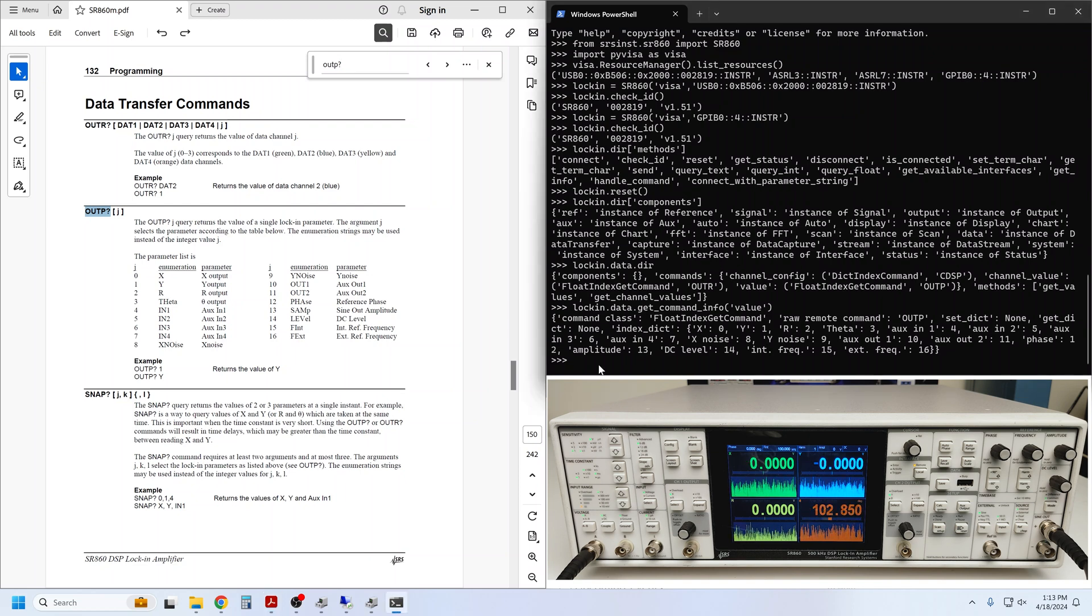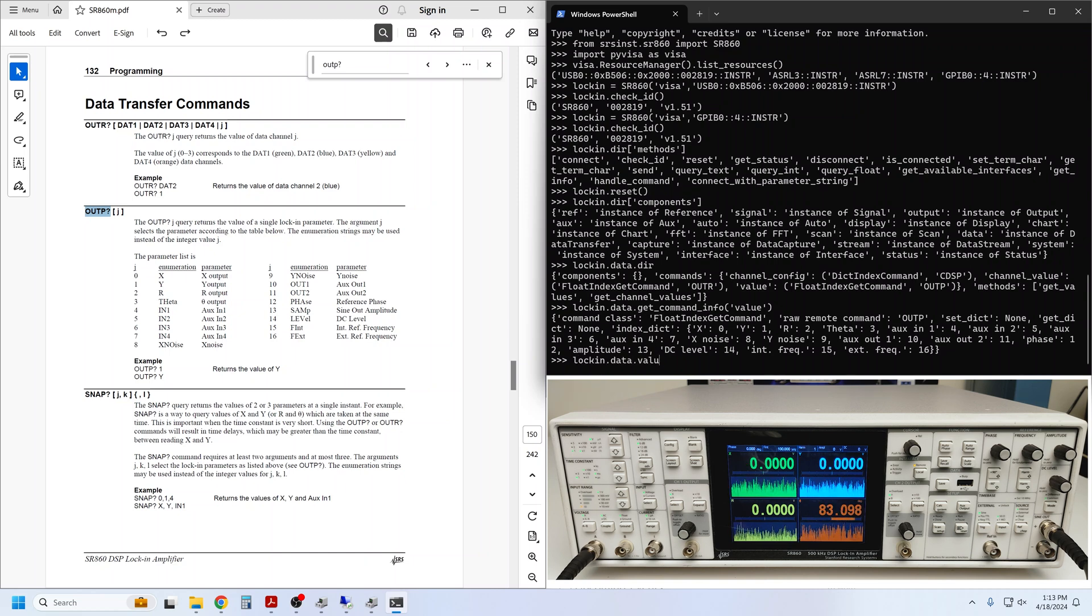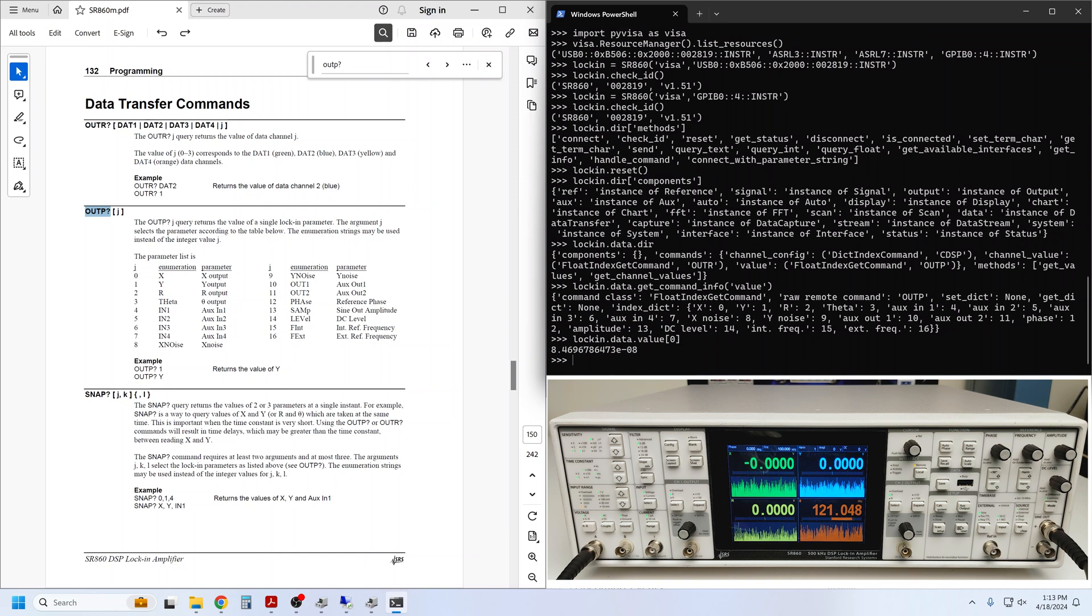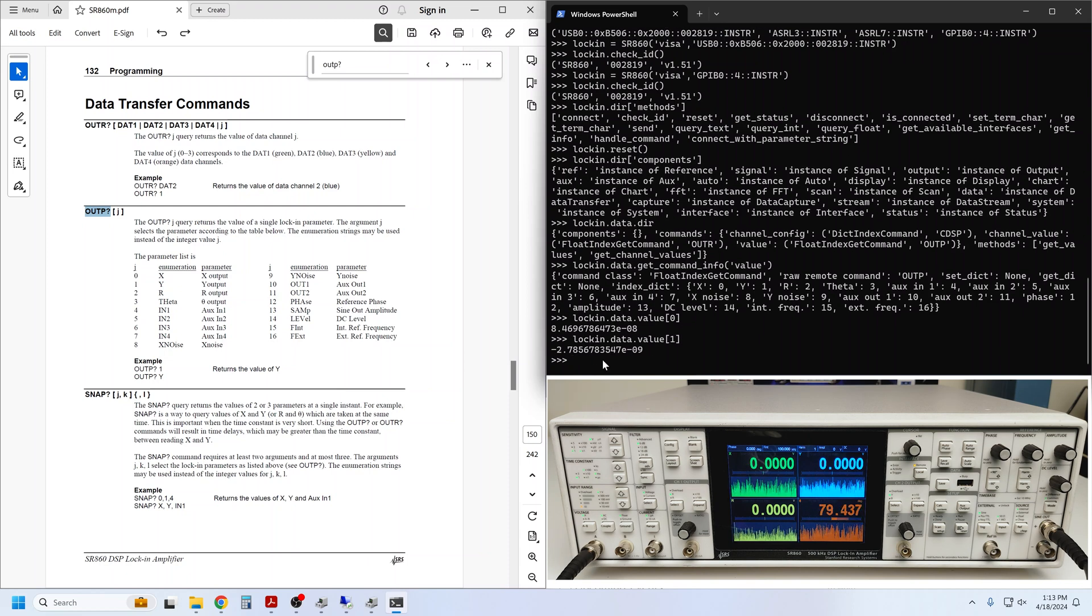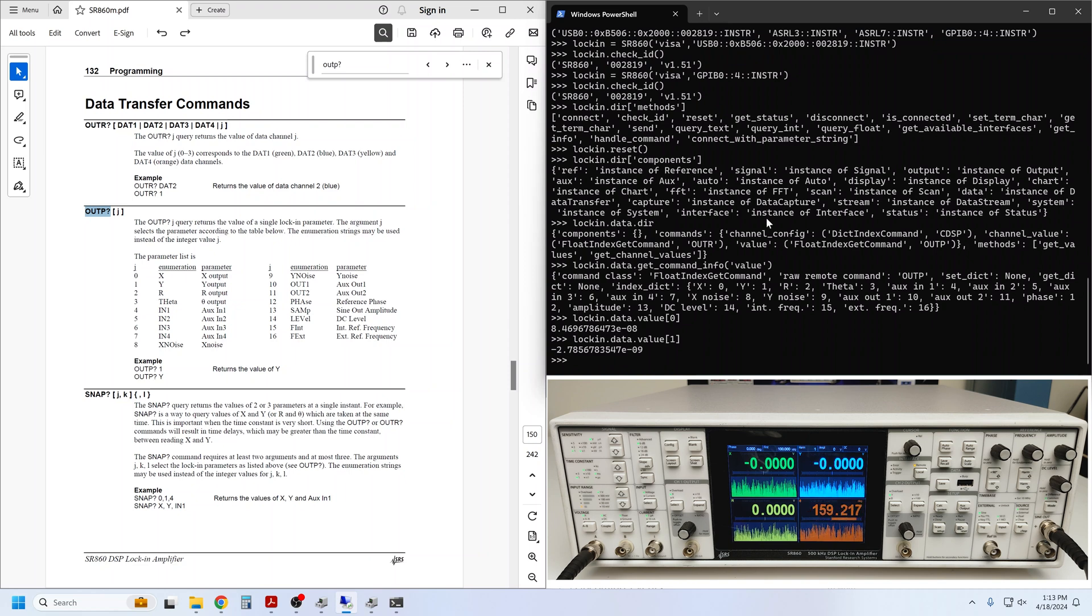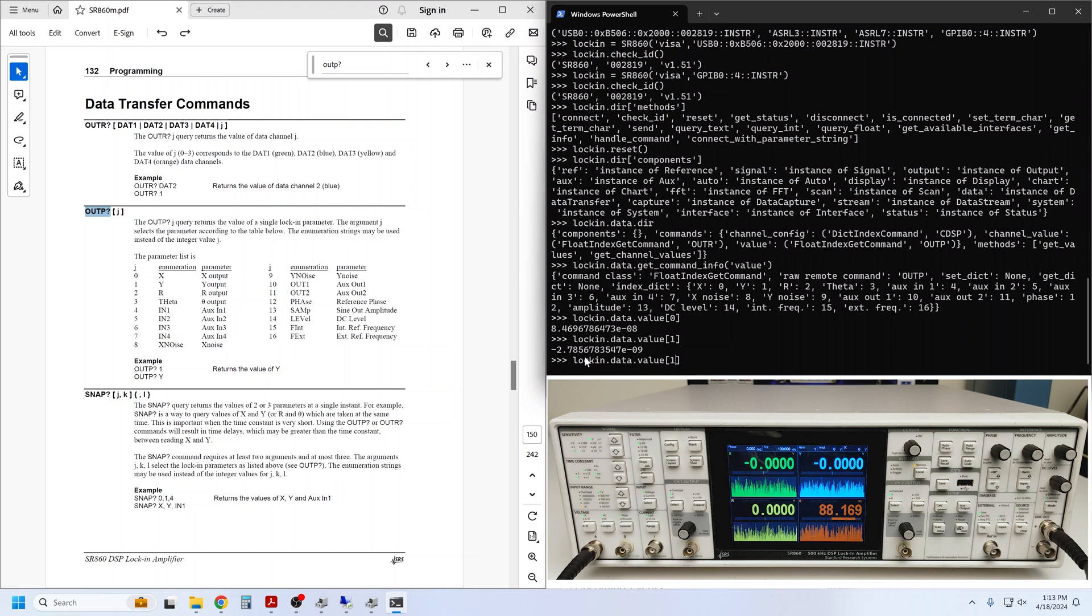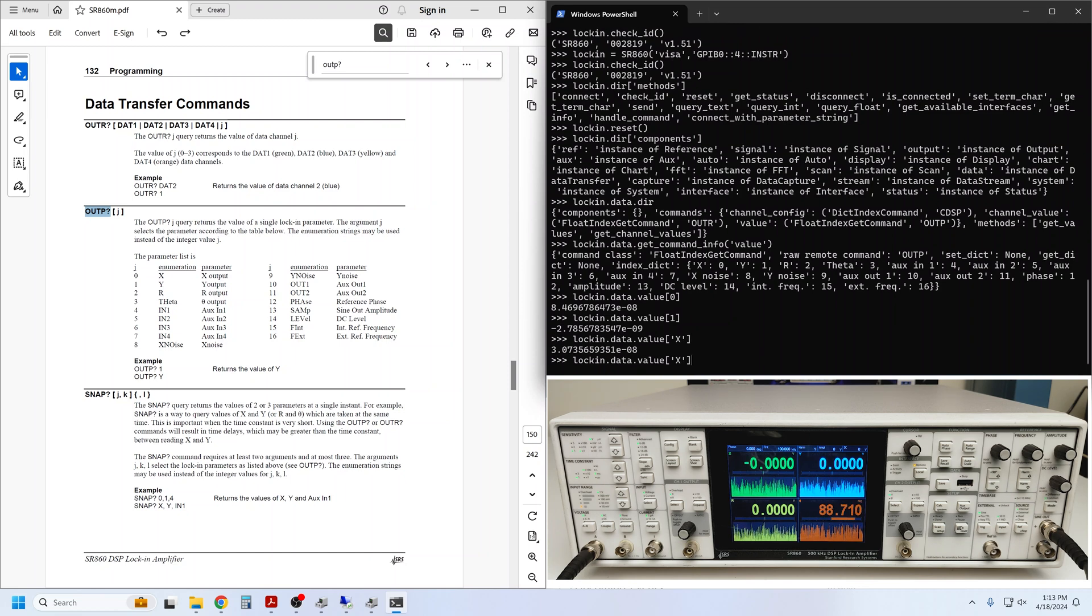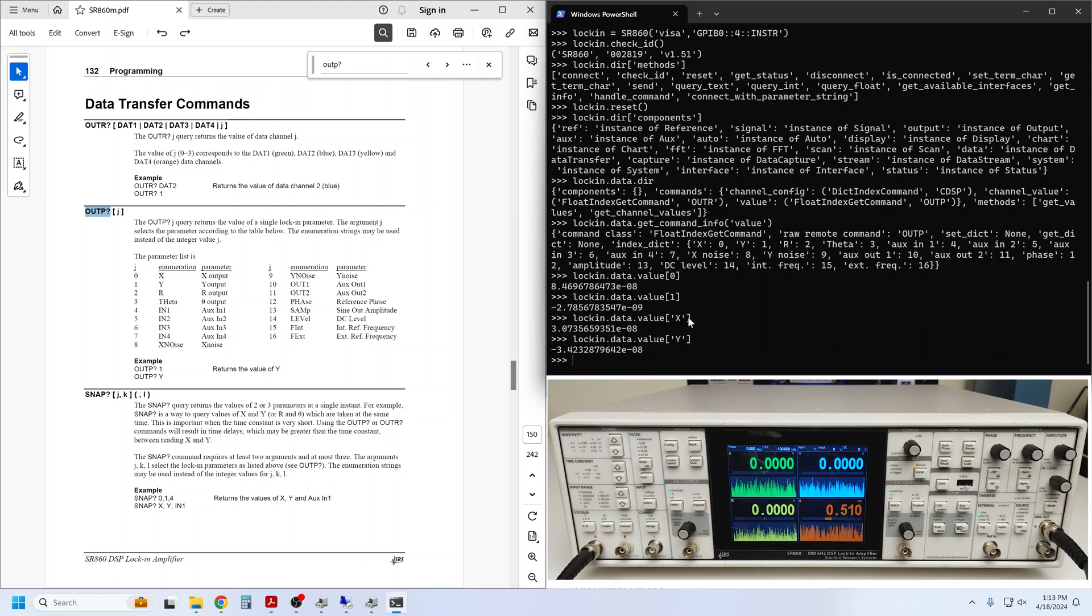So, to get the x and y values, we simply ask for value 0 or value 1. There's the x value, and there's the current y value. Through the magic of Python dictionaries, we can also use the key associated with each index value. Perhaps, the key is easier to remember than the index.